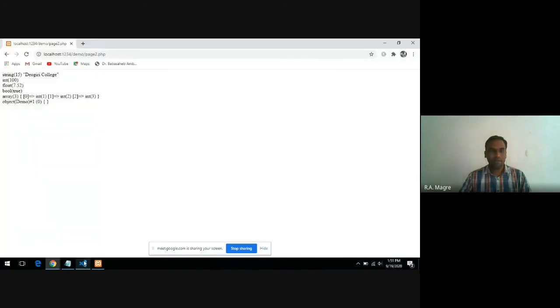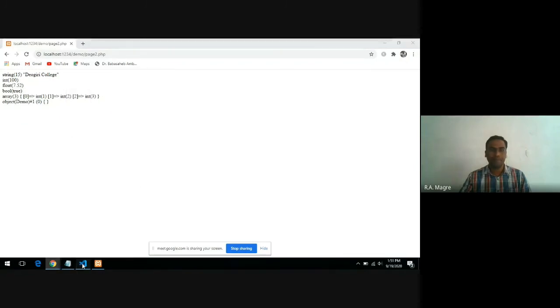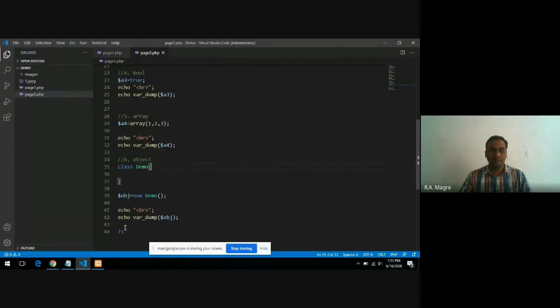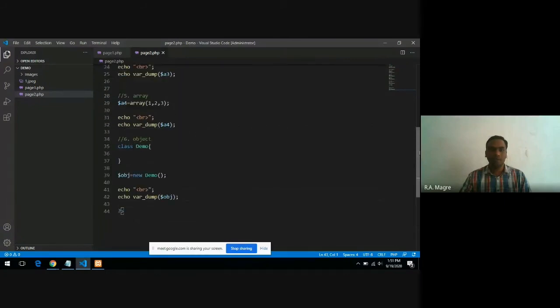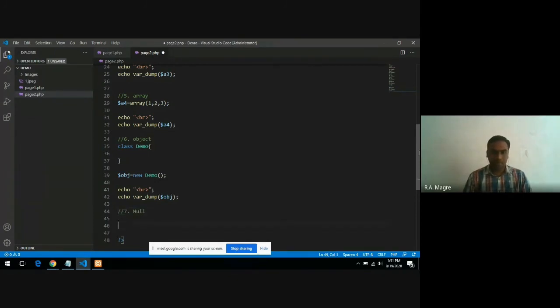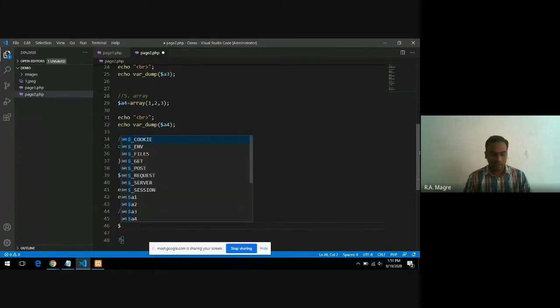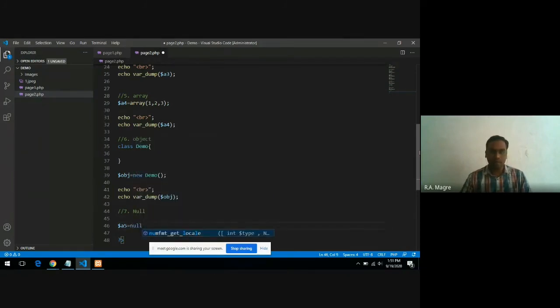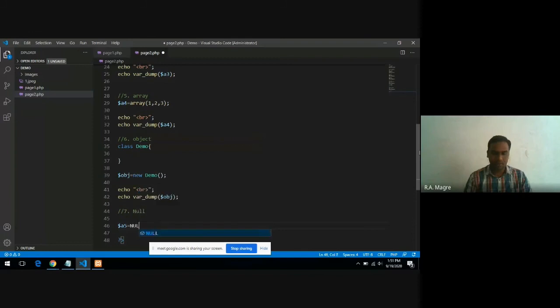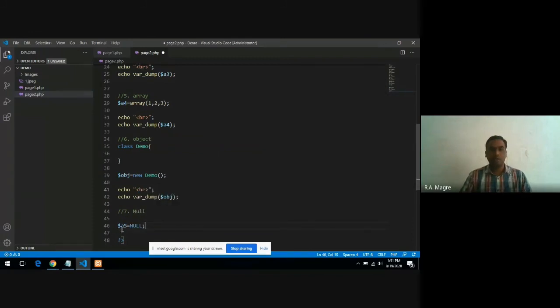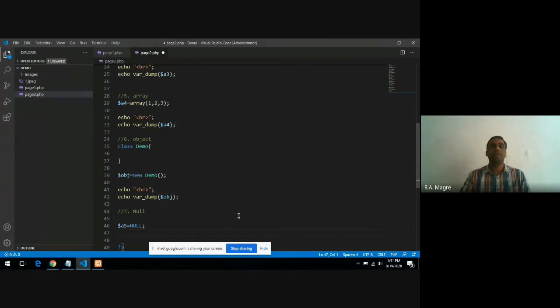And the last data type is null. If any variable has a value assigned null to it, that particular variable has a null data type. So if I have a variable here, say dollar a5, and I simply put here a null value, I will write this in capital. Null means nothing. When a variable holds nothing, in that case, that particular variable has a null data type.